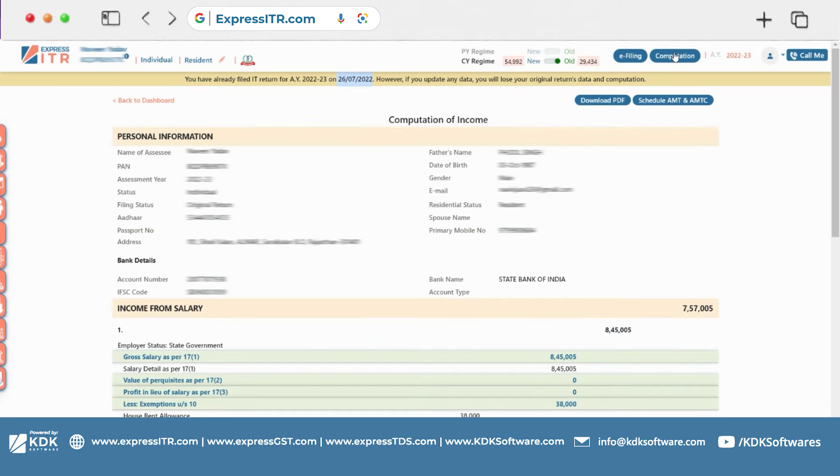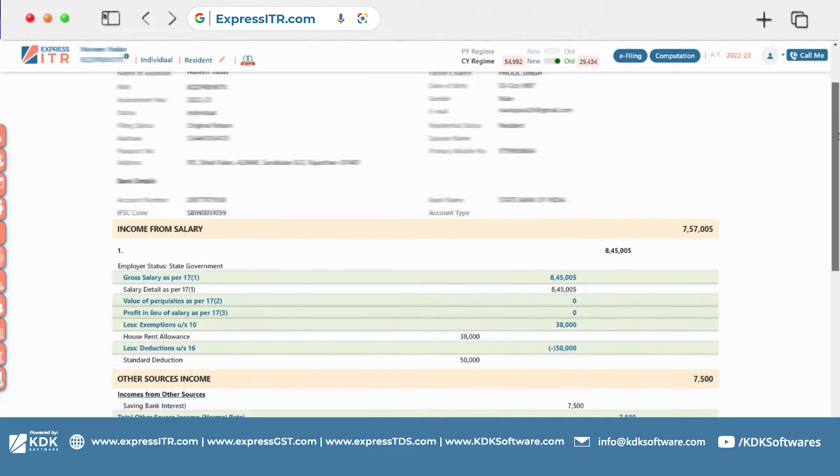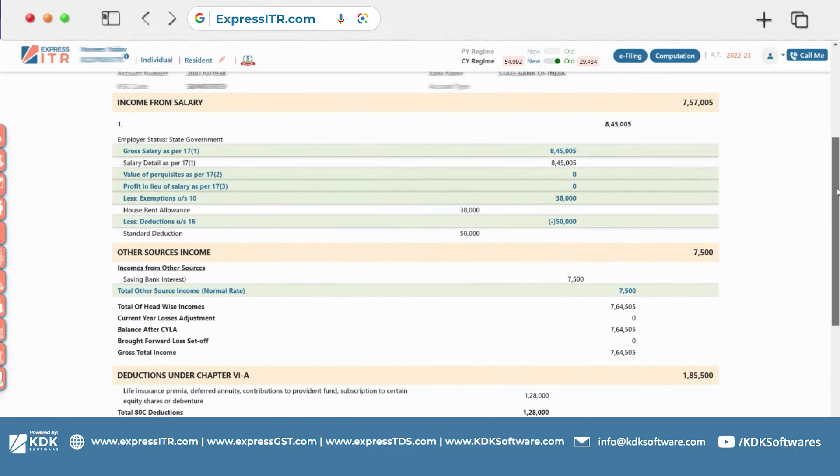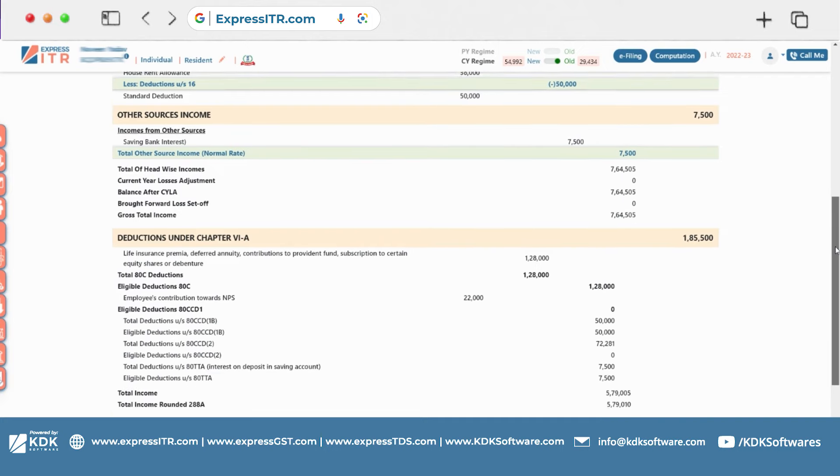Now we will go to the computation. You can see the computation here. I can download the computation in PDF format if I have clicked on the previous year.